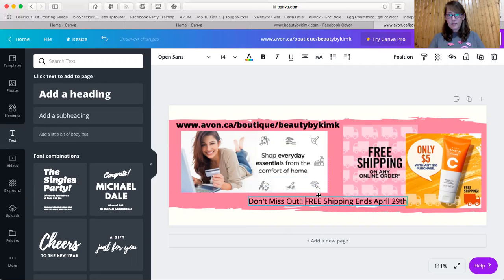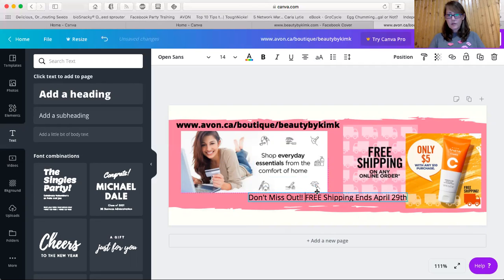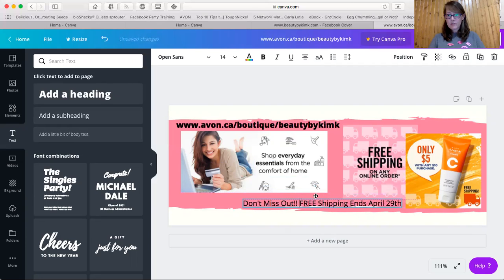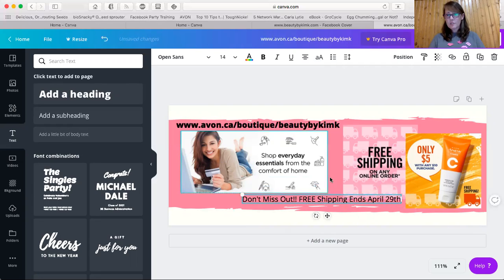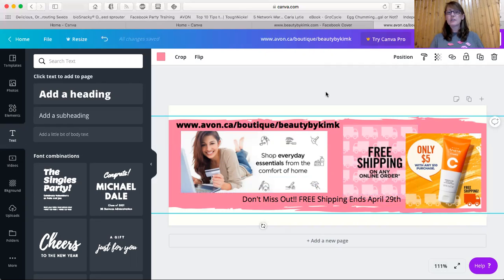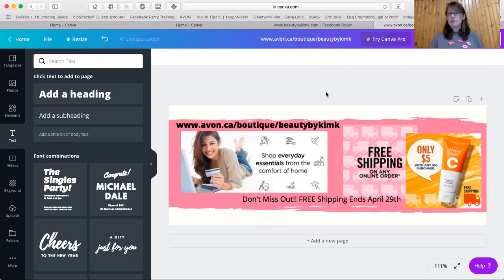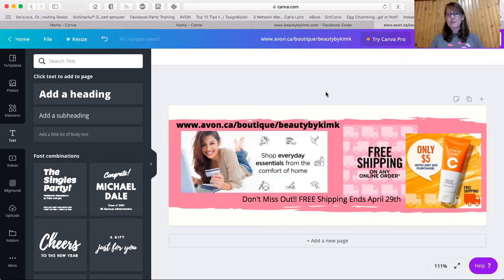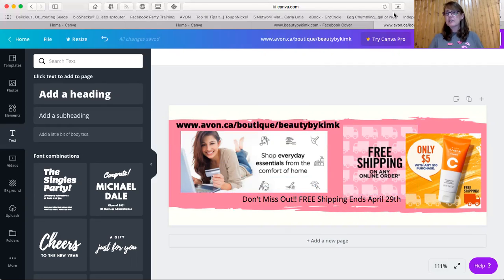We're going to bring this down here. Does it allow us to center? No, it's not really centering. So you can eyeball a center and it's up to you whether you want to allow it to overlap the free shipping a little bit. But don't miss out. Free shipping ends April 29th. So there you have it. That was pretty easy.